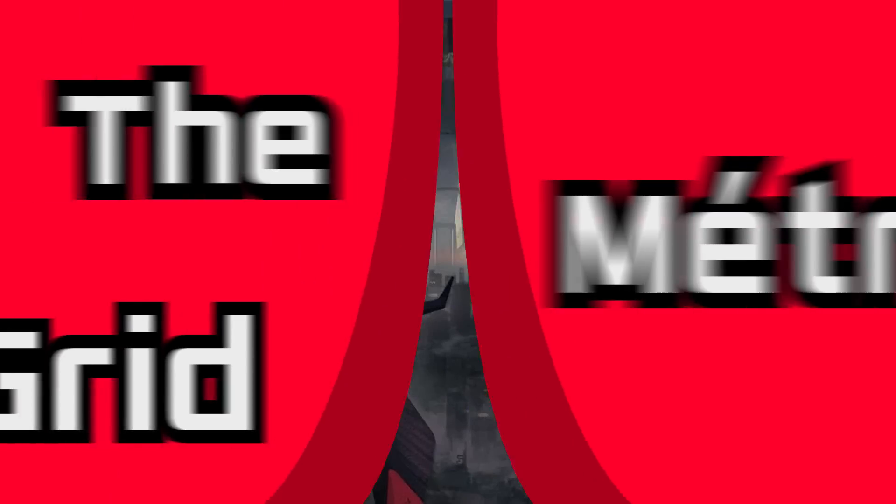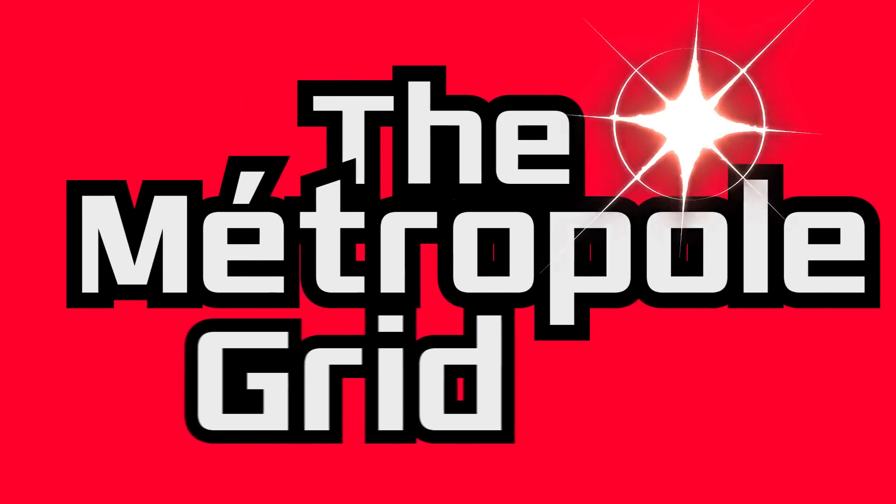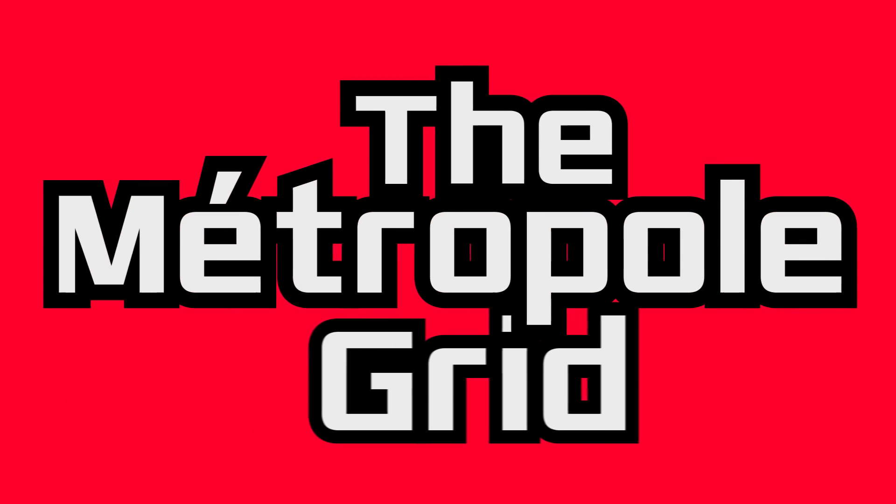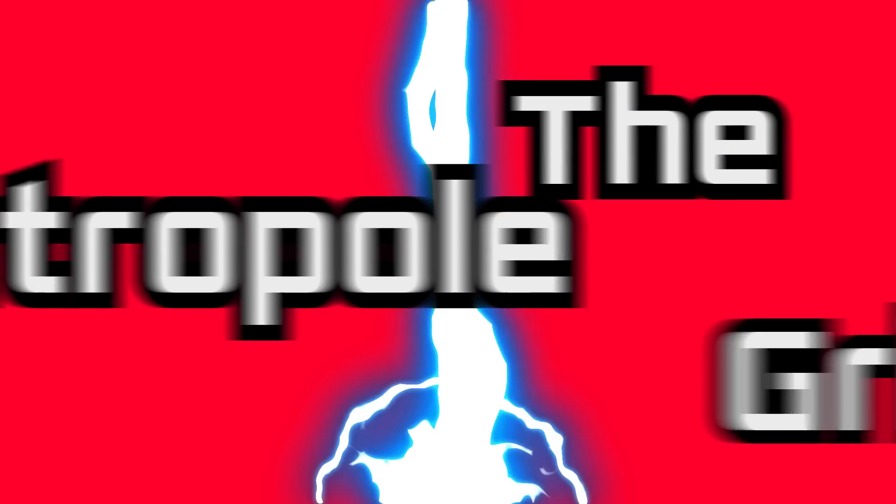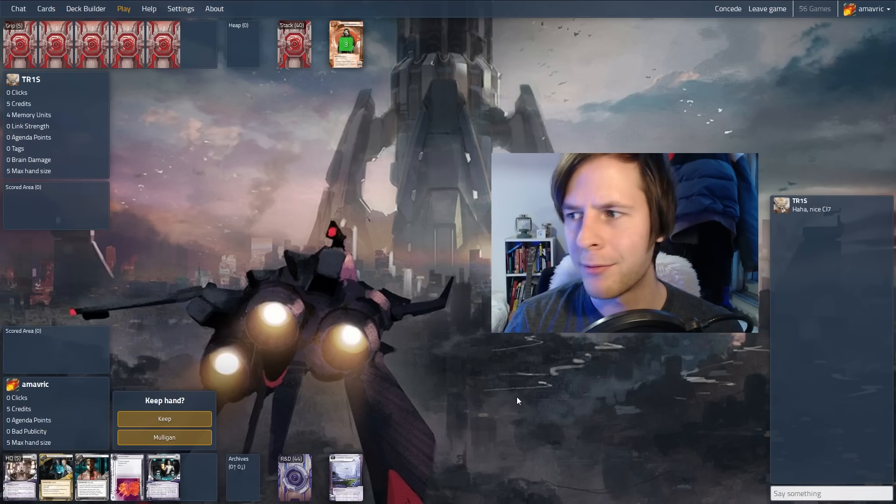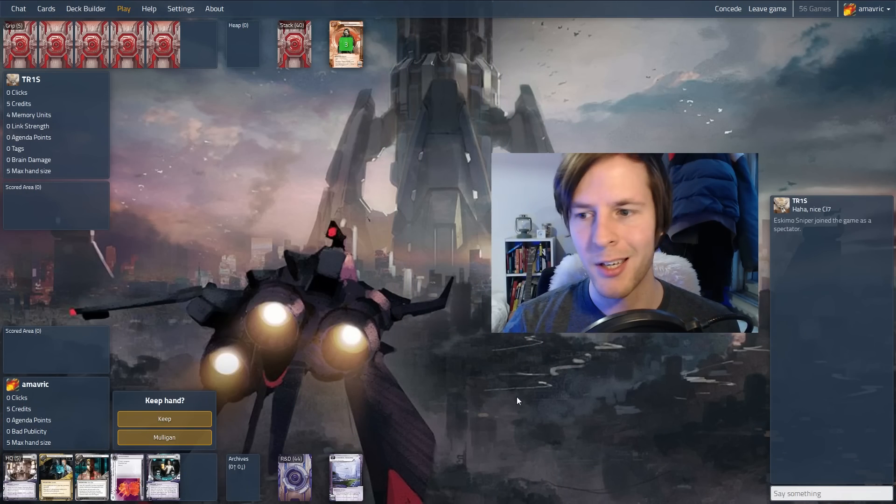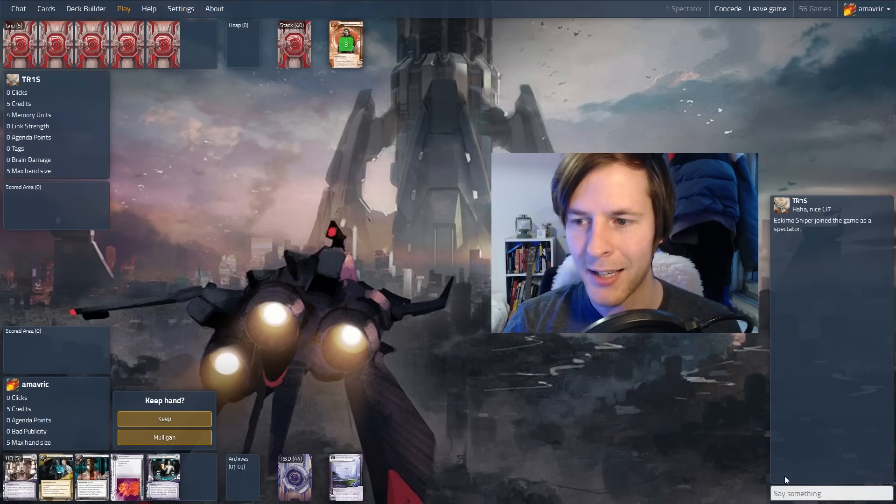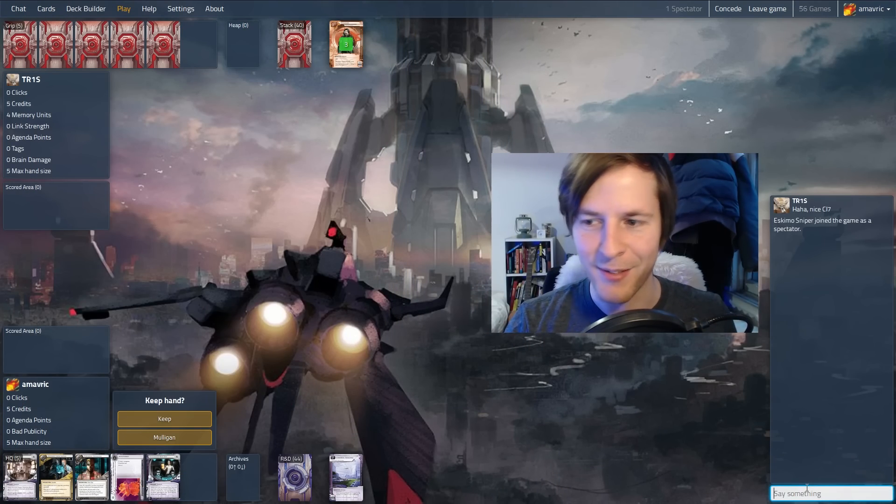Hello and welcome back to the Metropolitan Grid. My name is Andre, thanks so much for tuning in. We are playing, it's Super Bowl Sunday! Nice, CI7.